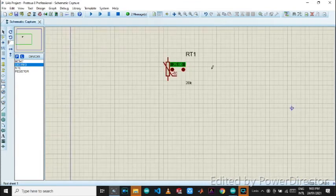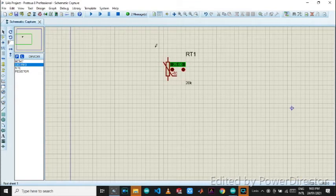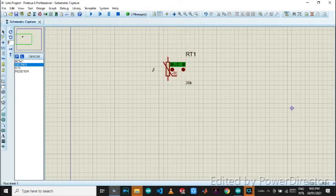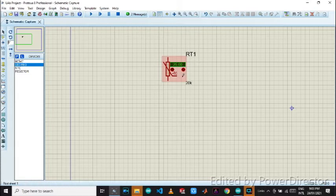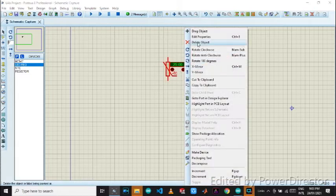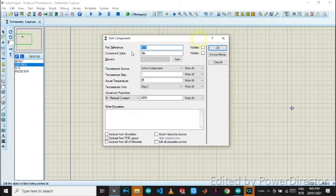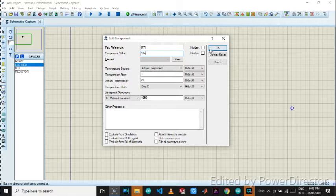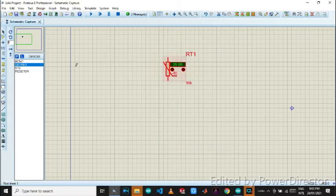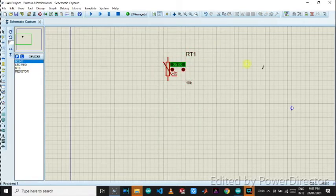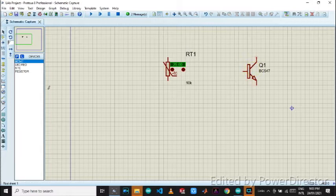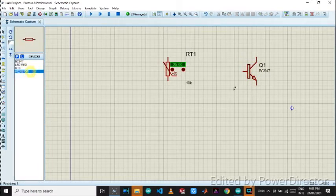So here is our NTC thermistor. Let's change its value to NK. It is 10K now and now we have BC547, a resistor.